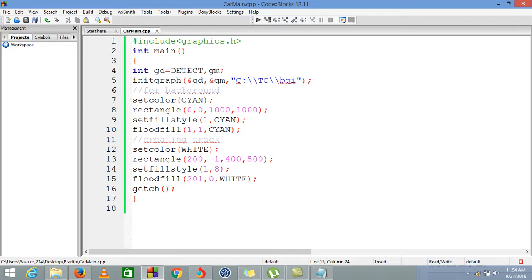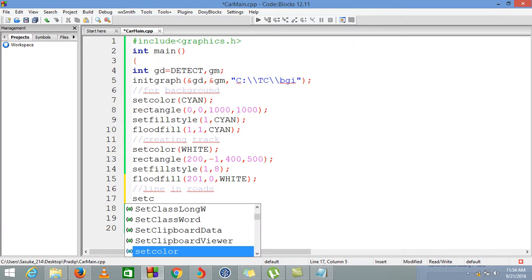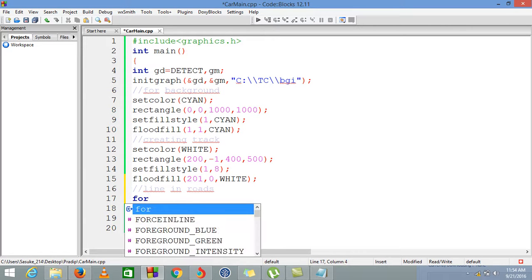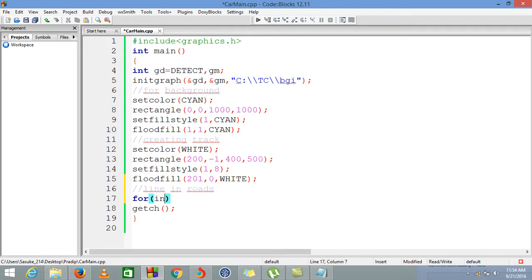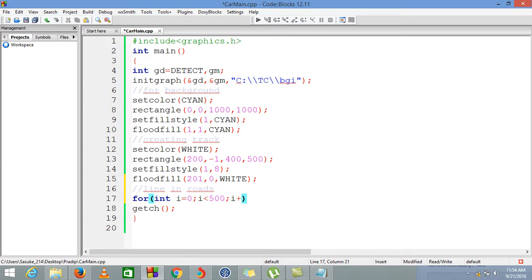Now we need some lines in the middle of the track so it would look like a real track. For that, we are using rectangles. The color would be white only, so we need not set the color again. We are using a loop to create multiple track lines at once, for i equals 0, i is less than 500, and i would increase by 65.